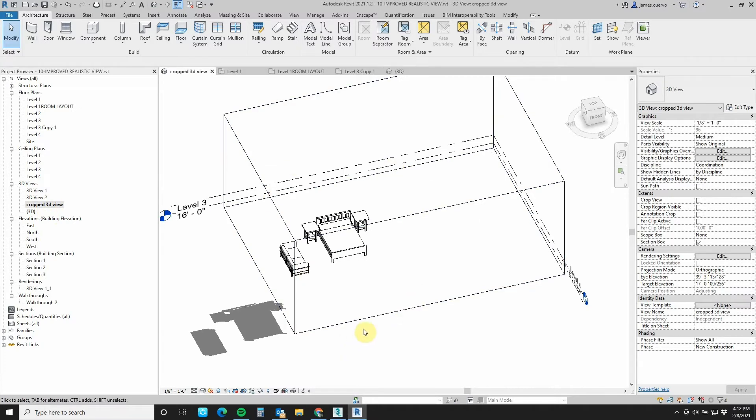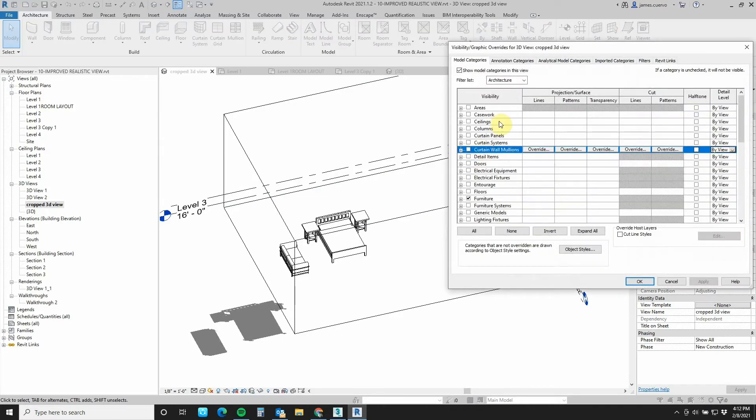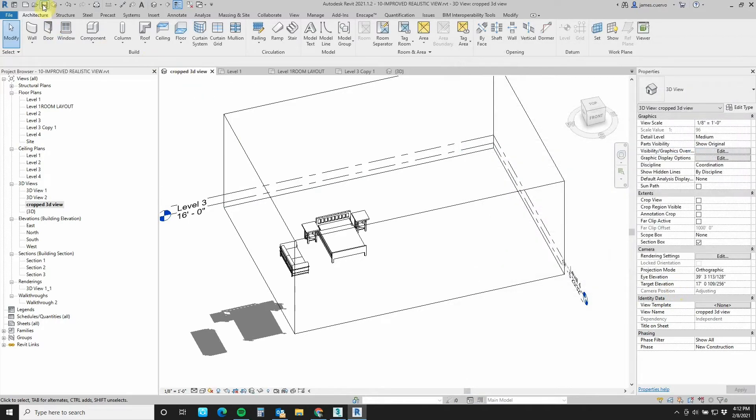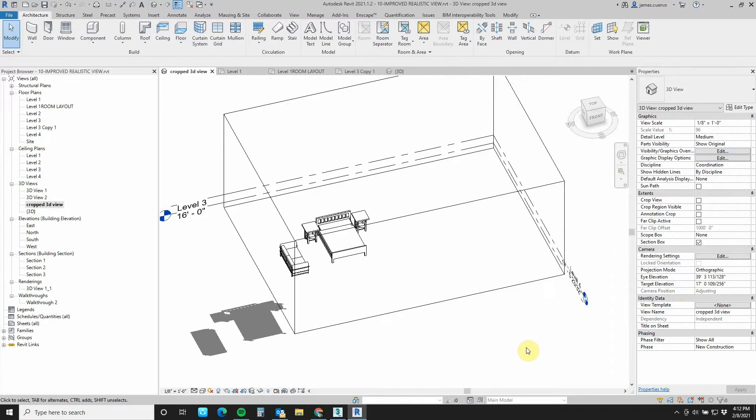Once this is done and we isolate just the parts that we want through the visibility graphics here by going in and just turning on the furniture then I go ahead and save it and I am ready then to receive this in 3D Studio Max.